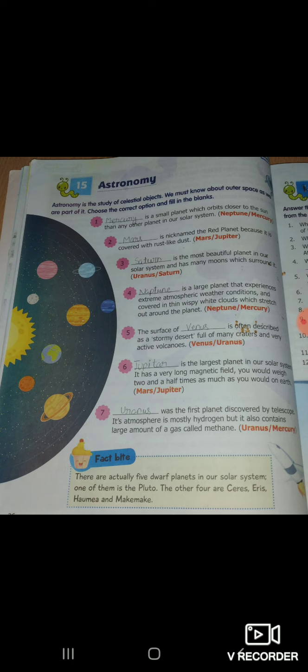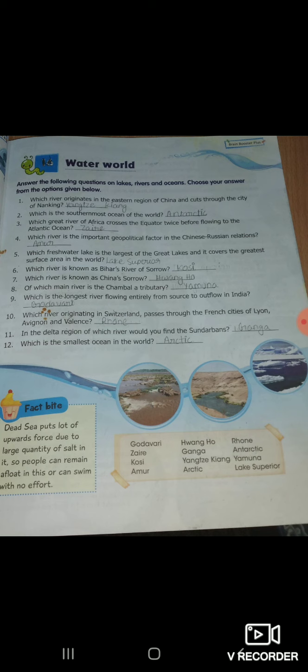Next, chapter 16 — Waterworld. Answer the following questions on lakes, rivers and oceans. Choose your answer from the options given below. इसमें हमको world में water मतलब कितनी lakes हैं, कौन-कौन सी rivers हैं, oceans हैं, कहाँ हैं.